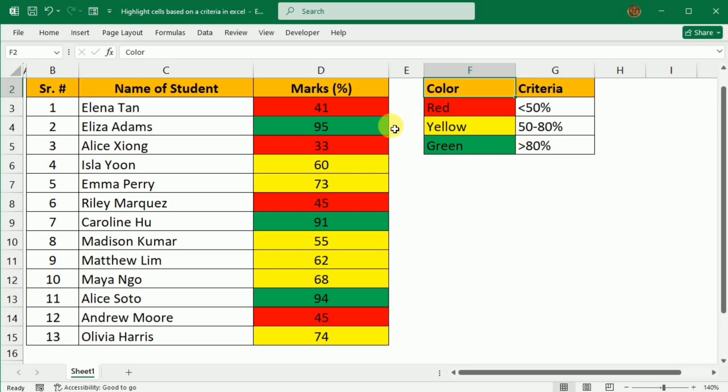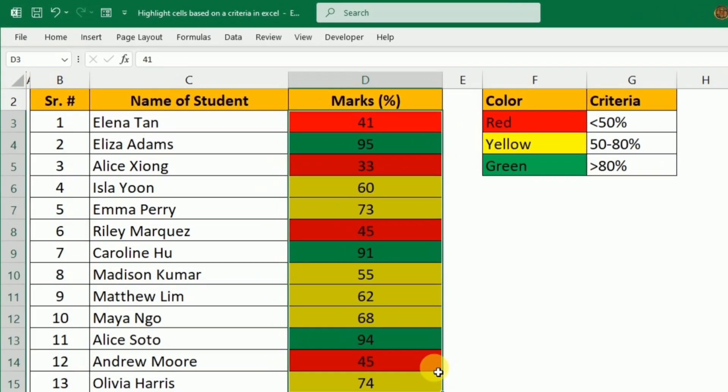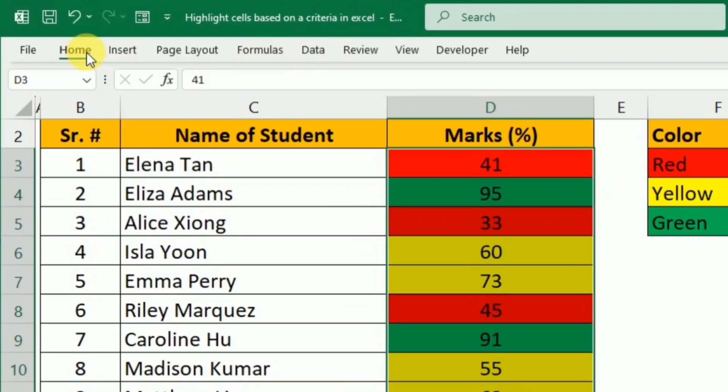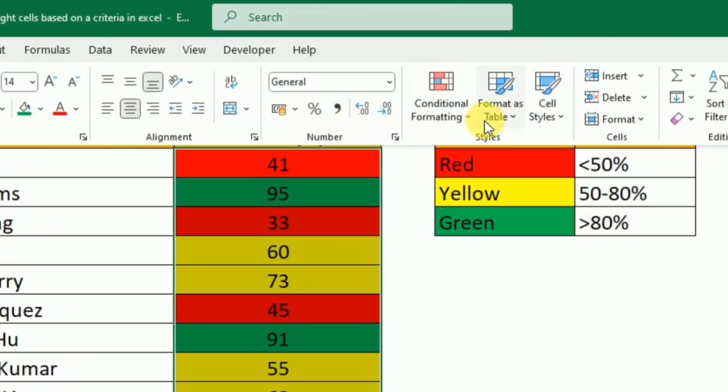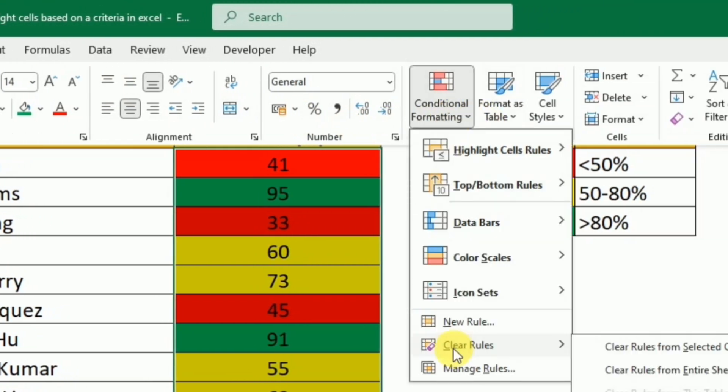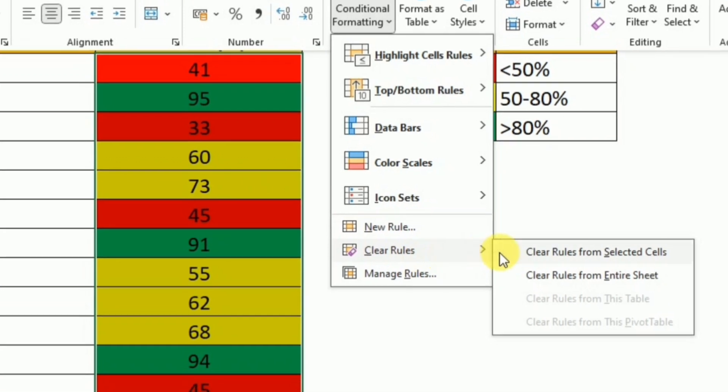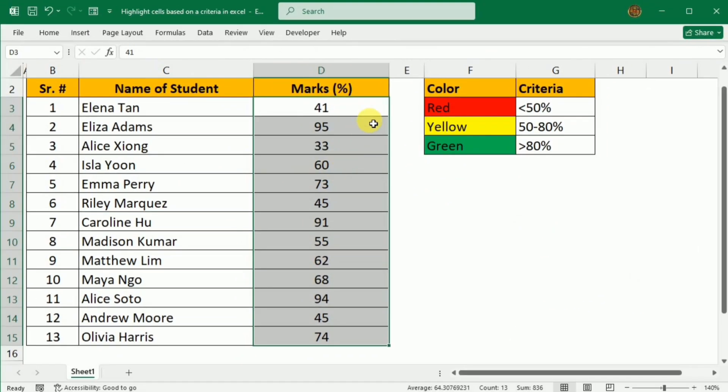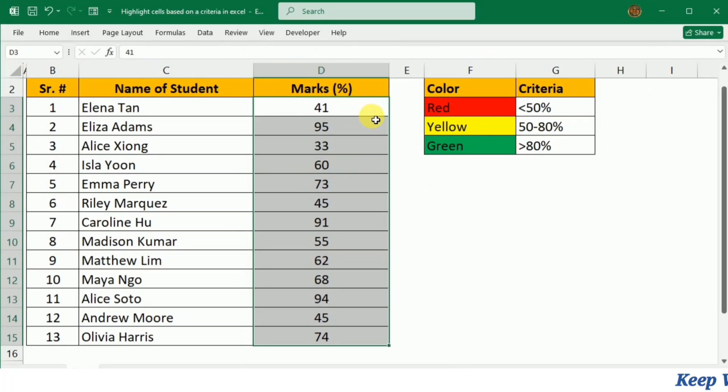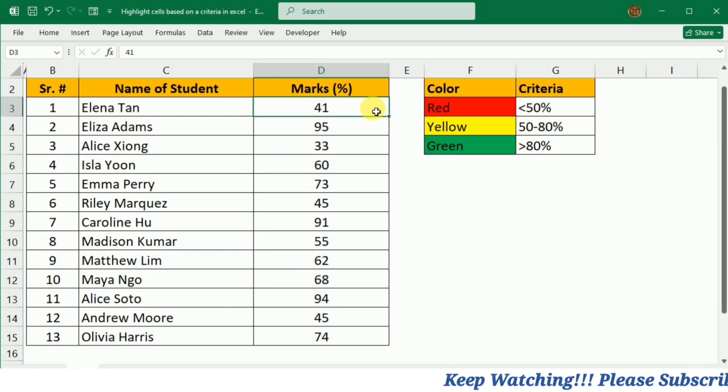First I'm going to clear this formatting, so I will select it and then go to the Home tab. Here I will go to Conditional Formatting, then Clear Rules, and click Clear Rules from Selected Cells. This will remove all the formatting, and now I will start it from scratch so that you can understand easily.